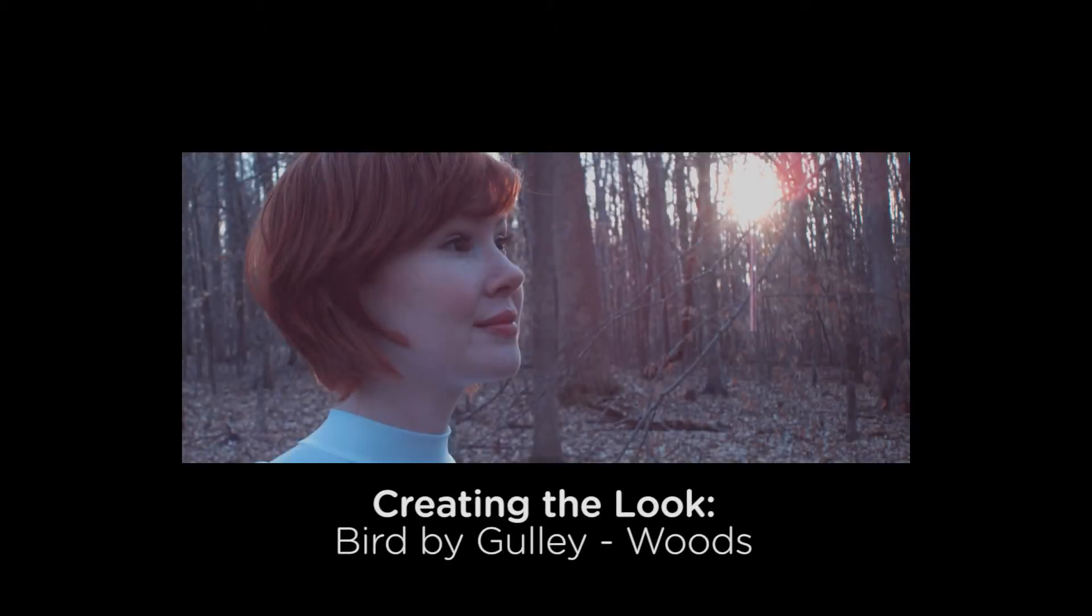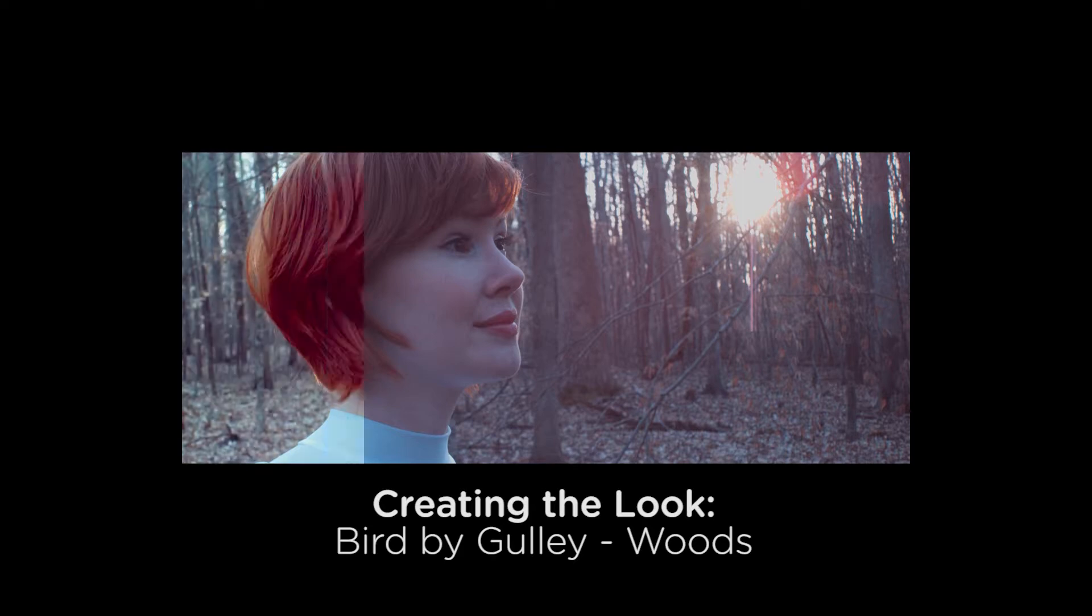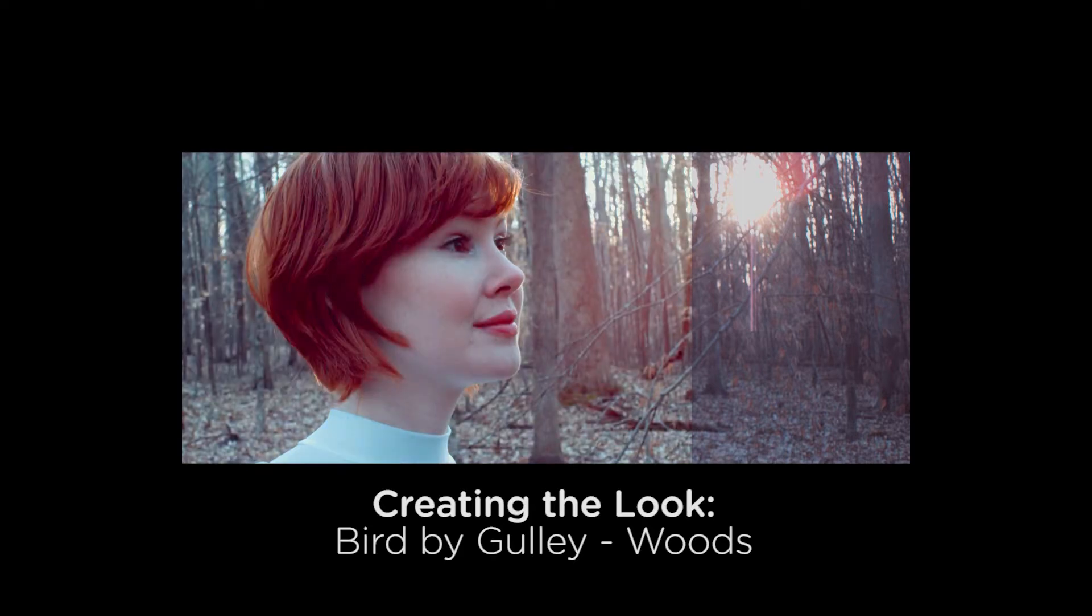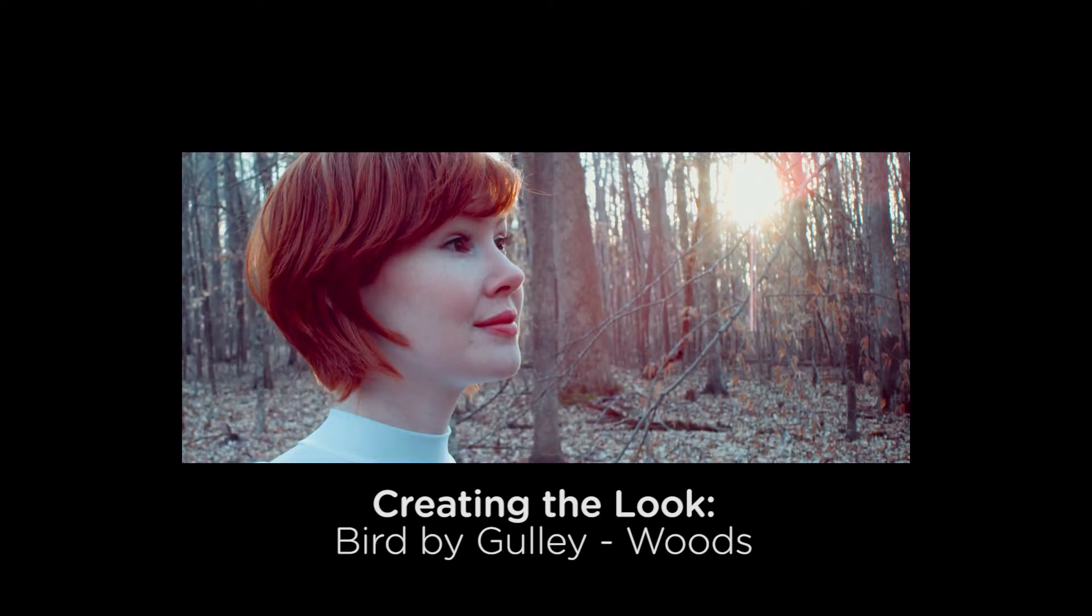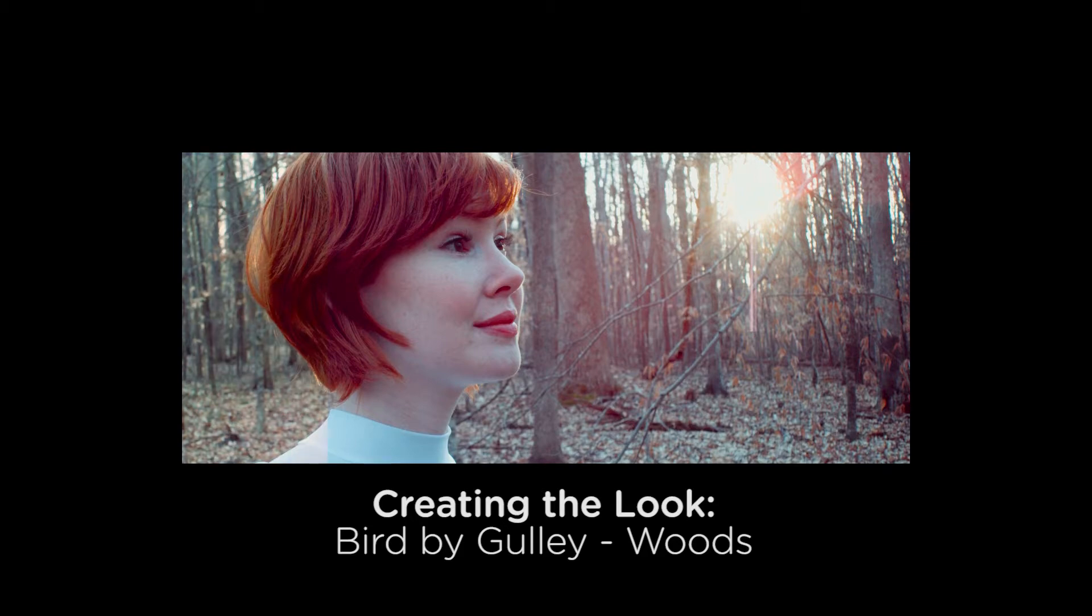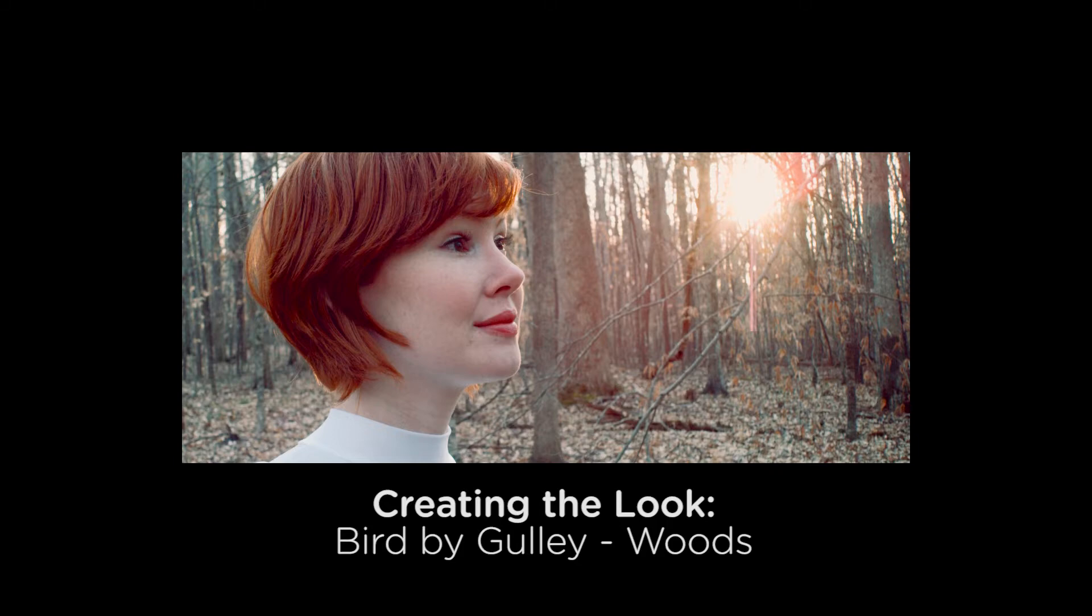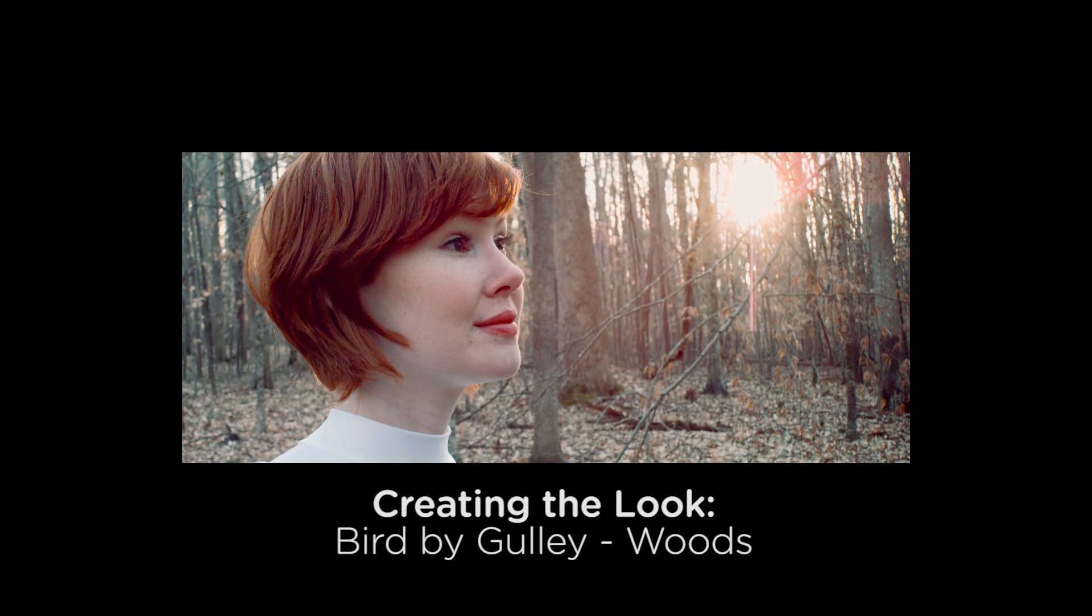Hey everyone, in this series of tutorials I'm going to show you how you can create a specific look using DaVinci Resolve. Each video in this series is going to walk you through step by step and node by node what I had to do in DaVinci Resolve to create the final look of my image.